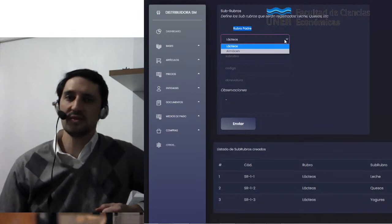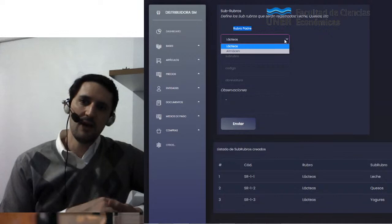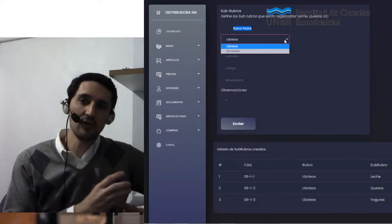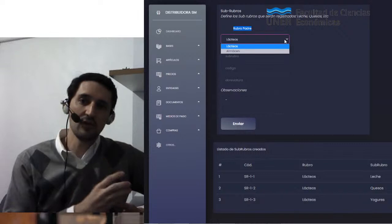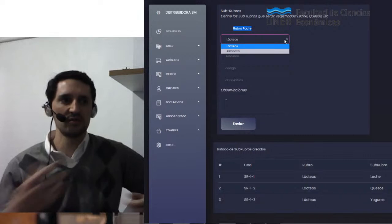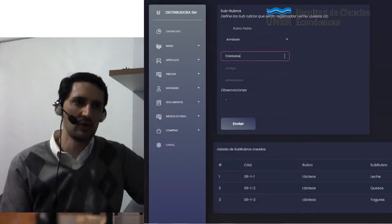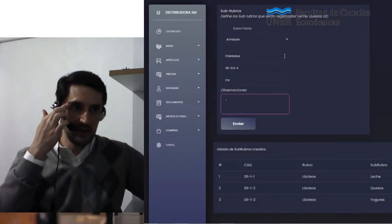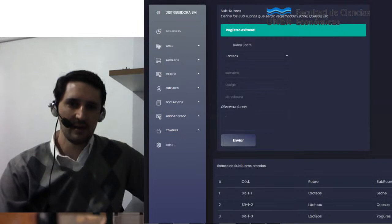¿Qué es lo que va a hacer el sistema internamente? Va a leer la base de datos. Dentro de la base de datos va a ingresar a la lectura de la tabla de rubros, me va a ofrecer todos los rubros de esa tabla, y yo luego tengo que hacer la definición de los subrubros. Por ejemplo, para almacén como subrubro podría poner enlatados, que es un producto por excelencia de almacén. Va a generar allí un subrubro y un código de manera automática. Le pongo enviar y lógicamente lo registra.